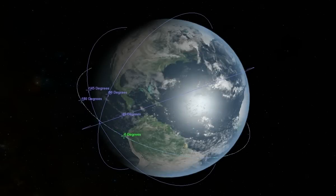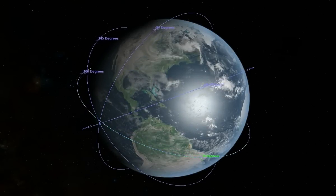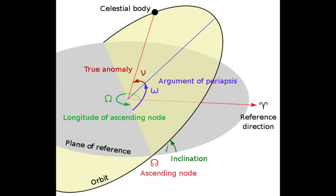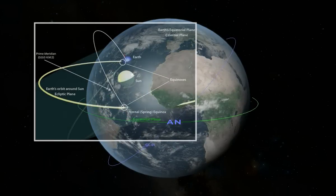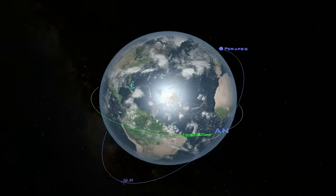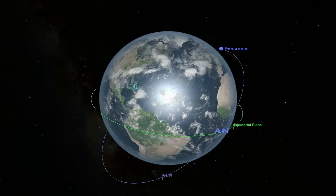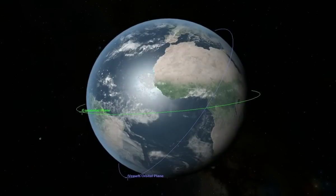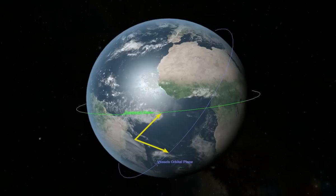The orientation of an orbit is determined by three orbital element angles. Longitude of the ascending node is the angle from a reference direction to the direction of the ascending node, measured in a reference plane. Using the Earth's equator as the reference plane, it is the angle between the vernal equinox and the ascending node of the vessel's orbit. Argument of periapsis is the angle between the ascending node and point of periapsis, measured in the orbital plane in the direction of the vessel's motion. Inclination is simply the angle between the vessel's orbital plane and the reference plane.